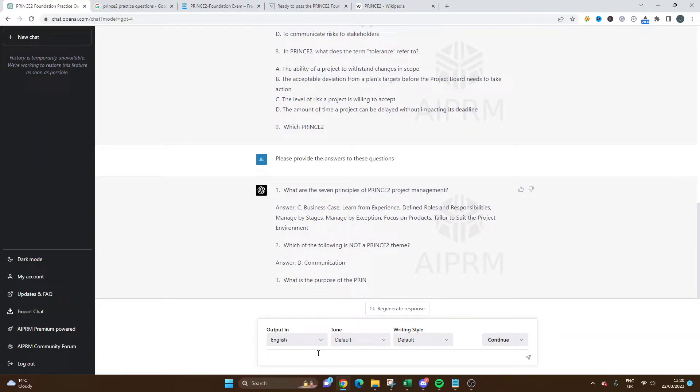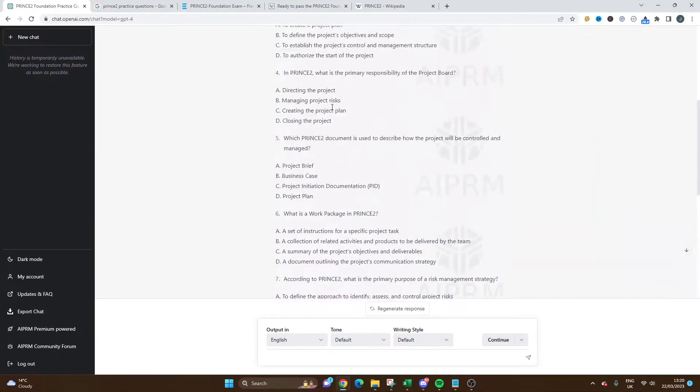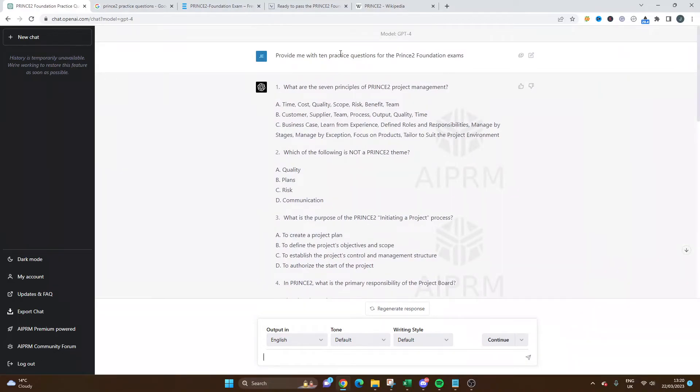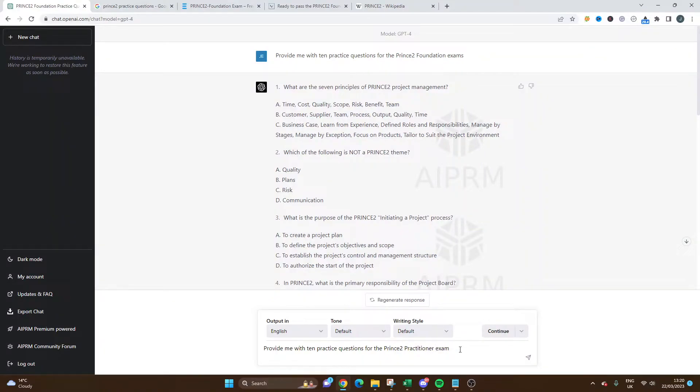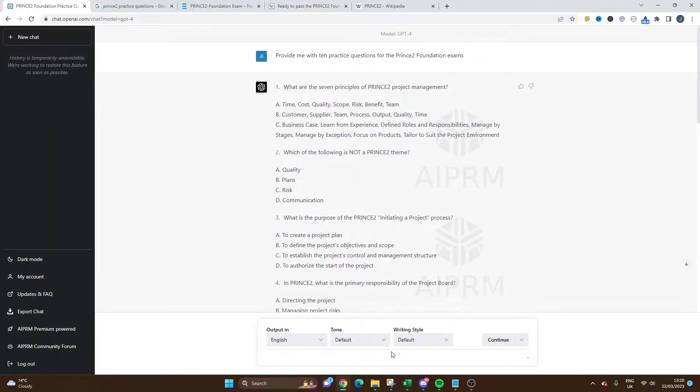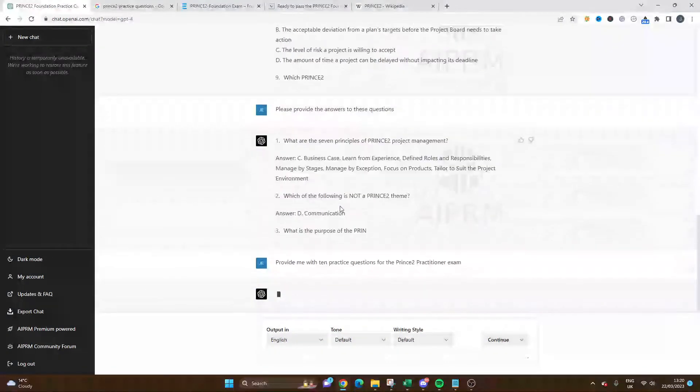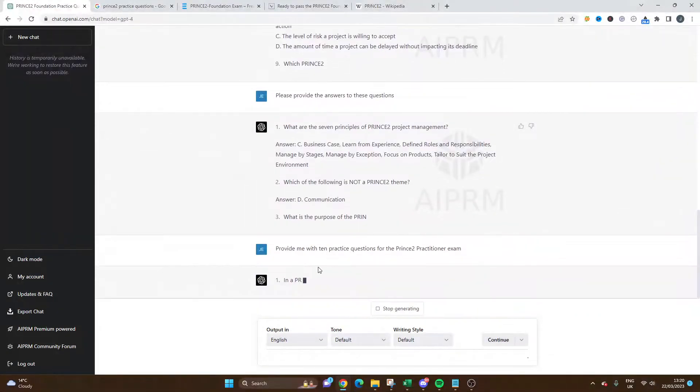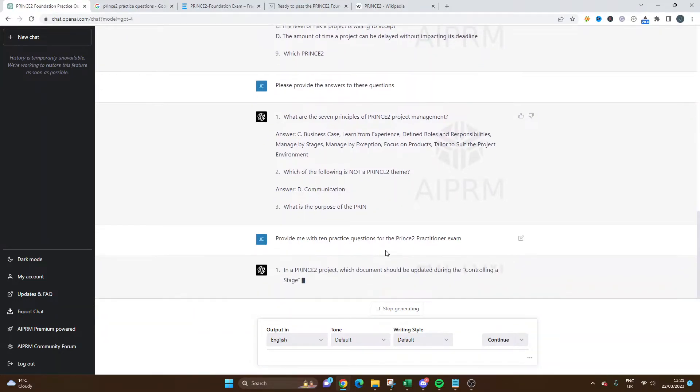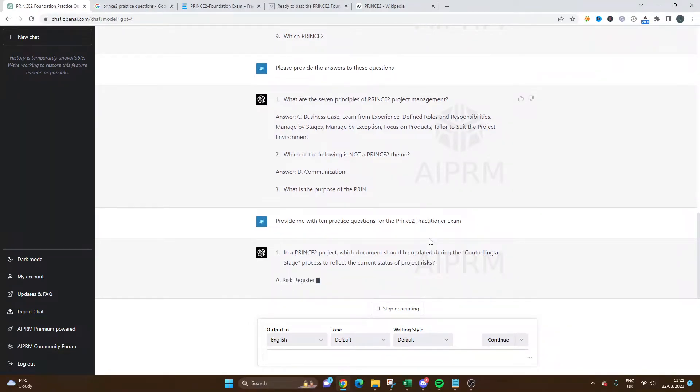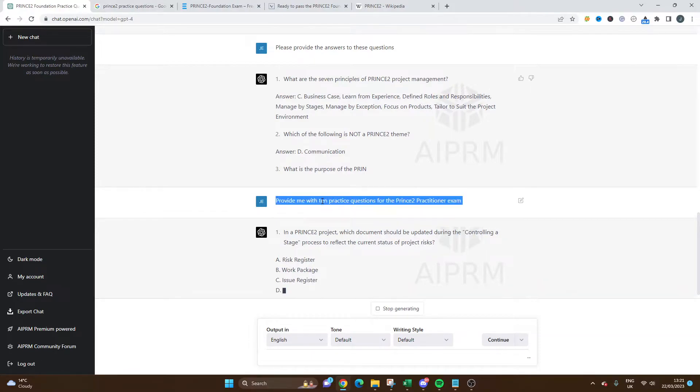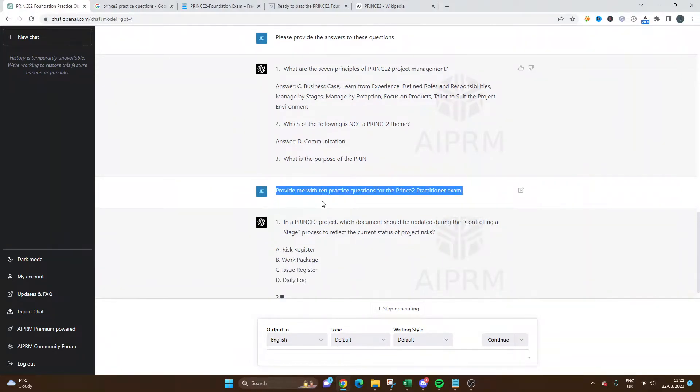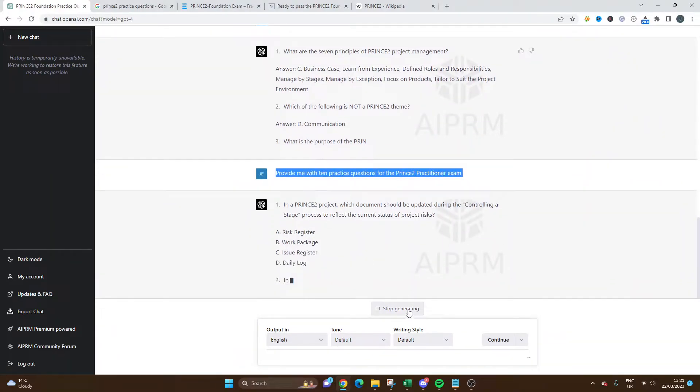I'm going to stop generating just to show you other prompts you could do if you're revising for this particular exam. Of course, the initial prompt we went for the foundation, so you could switch this out if you're doing the practitioner. It's going to give you questions this time more tailored towards the more advanced version of the exam.